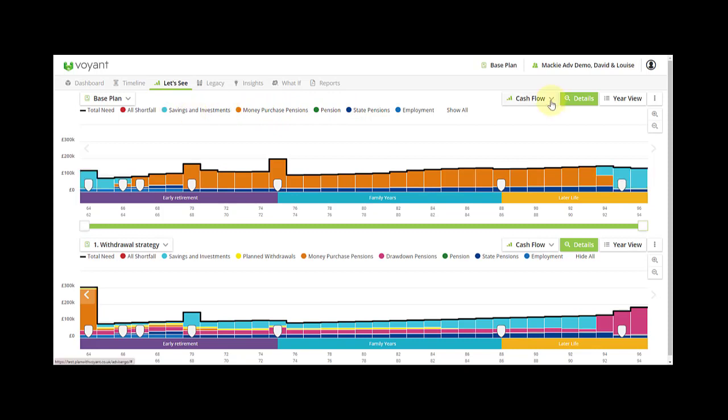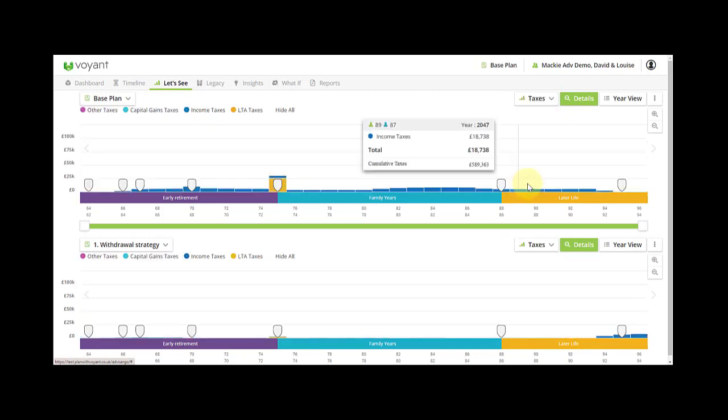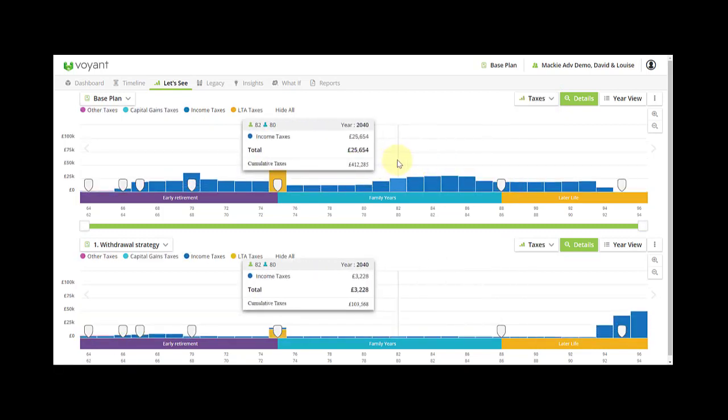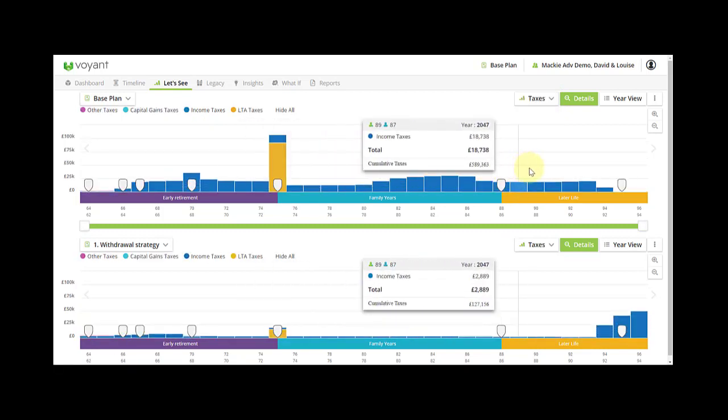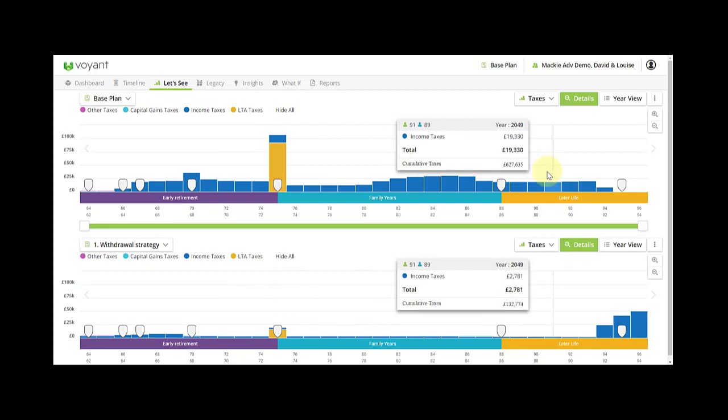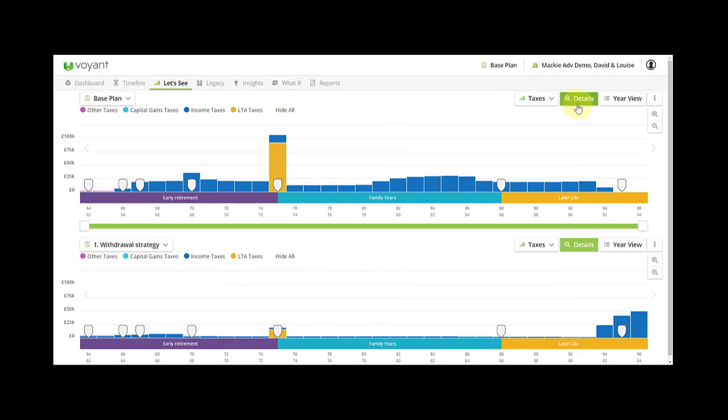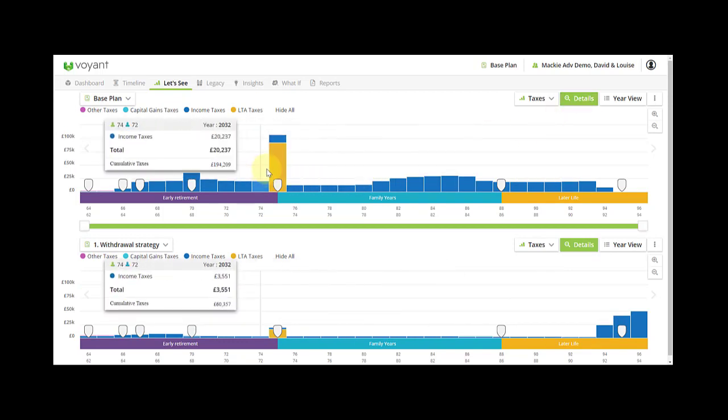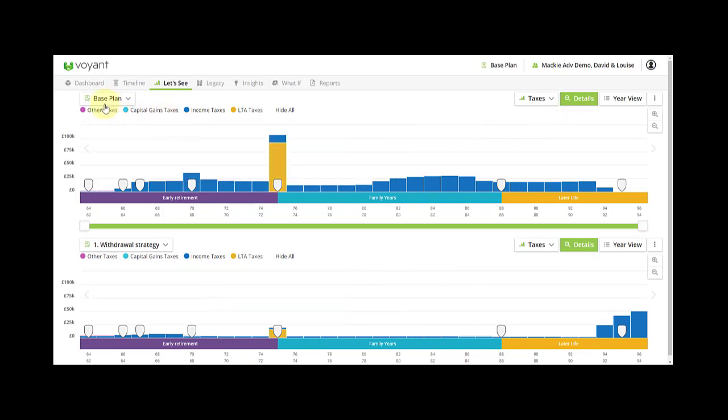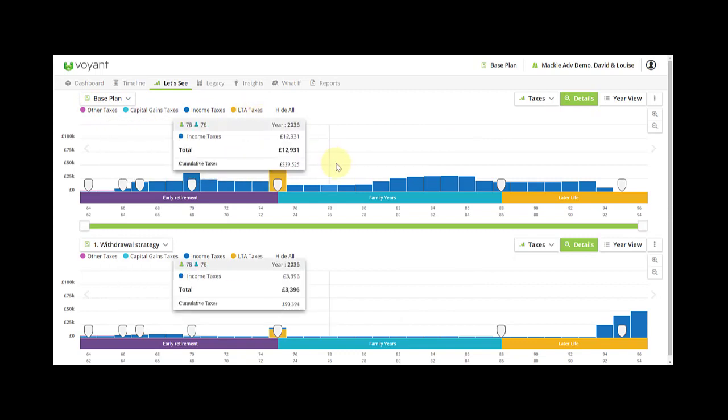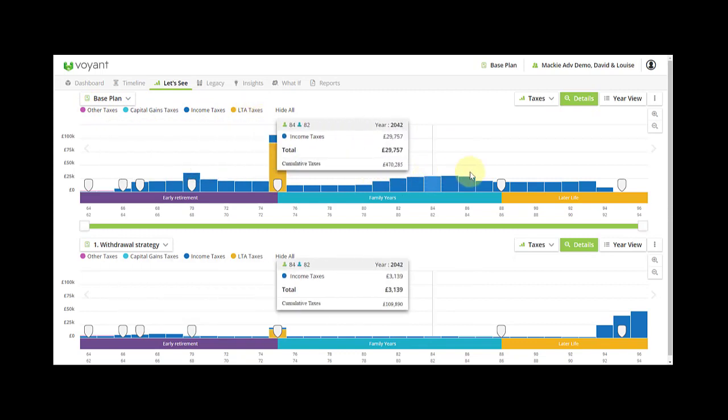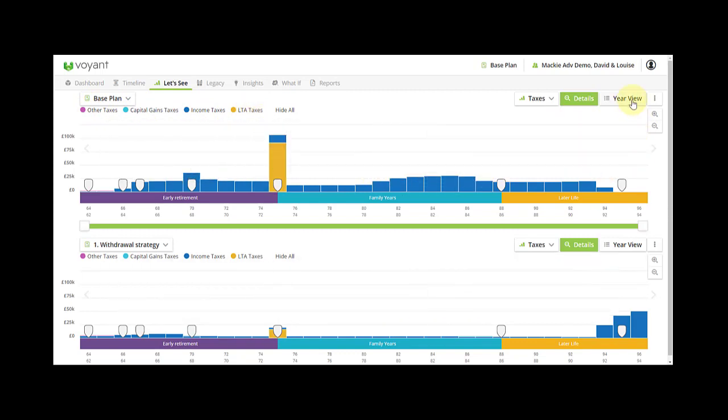You can go between different chart types and you can use the details of the chart to see, for example, the different types of taxes projected in the plan. And in the three dots you can toggle on and off real money to see it in today's terms.